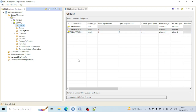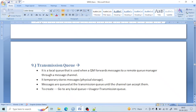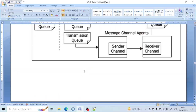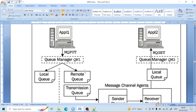Coming to the properties of the transmission queue: the transmission queue is a local queue that is used when a queue manager forwards a message to a remote queue manager through a message channel. Let me show you a diagram to help you understand this.